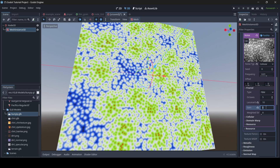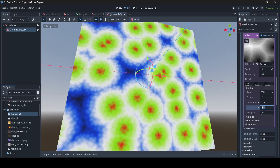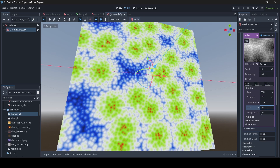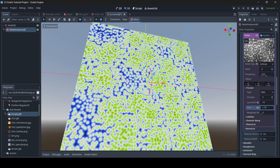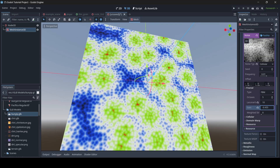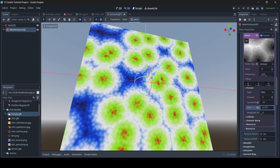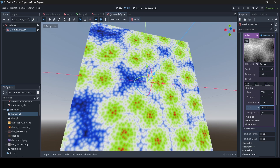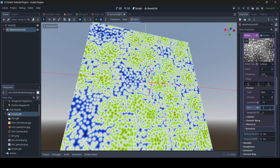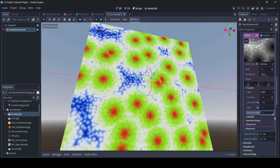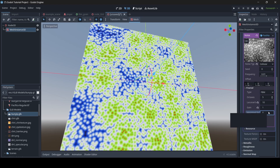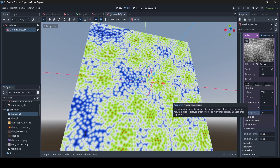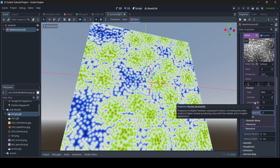You can also change up the gain, which affects the pattern — it basically separates the cells and makes them look more distinct. I'm going to change that to 1 for now. Then we have the weighted strength, which changes things as well. Something I forgot to mention: if you ever want a further explanation of how certain properties work, you can just hover over the name of the property and read how it works. For example, the fractal lacunarity tooltip says: frequency multiplier between subsequent octaves — increasing this value results in higher octaves producing noise with finer details and a rougher appearance.